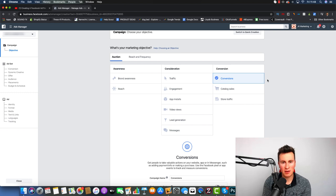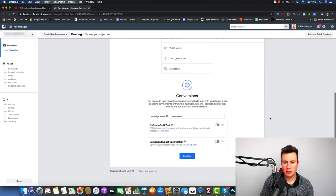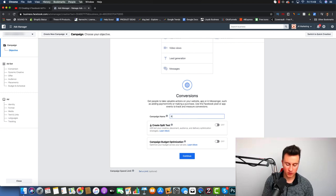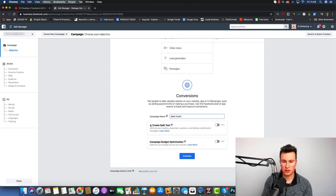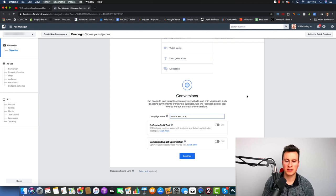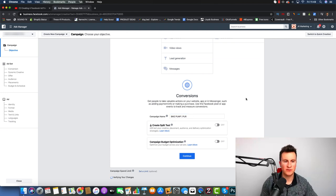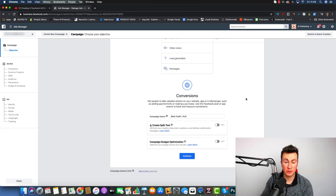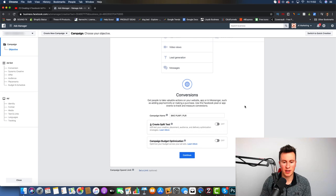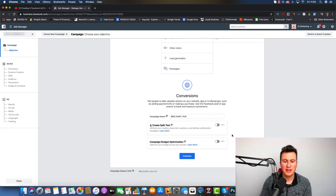When it comes to naming your campaign, I like to start with the actual product itself — so I'm just going to call it 'bike pump.' The next part of the name is the conversion objective. That way, when you've got tons of different campaigns in your Facebook ad account, you'll be able to see at a glance exactly what the goal is of each particular campaign.